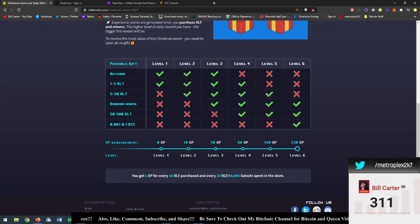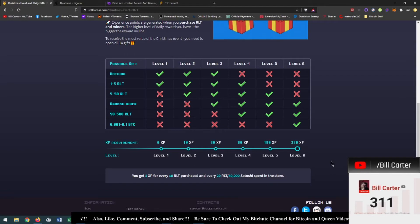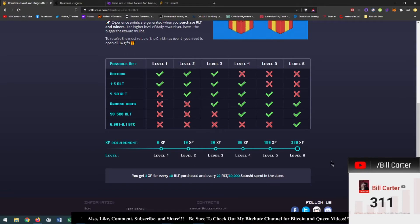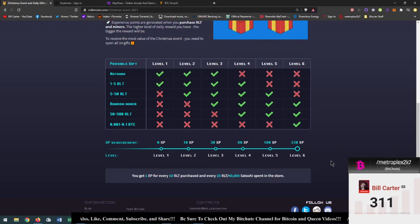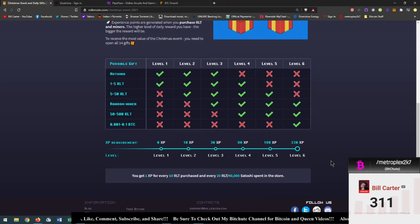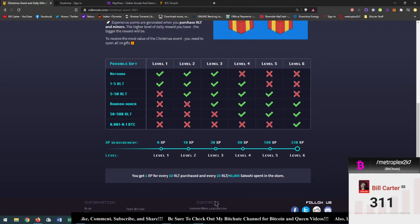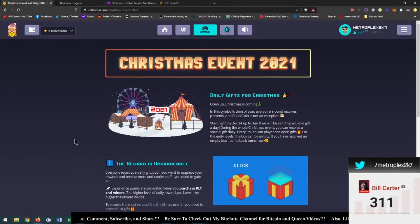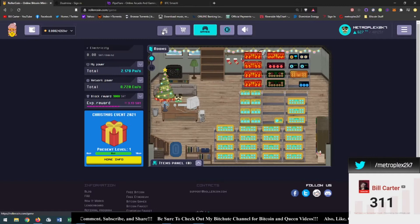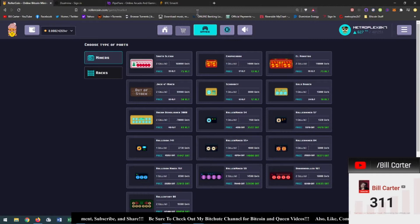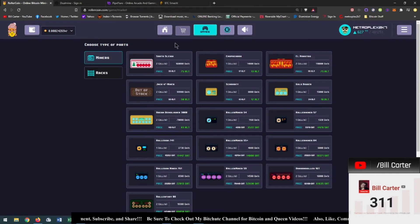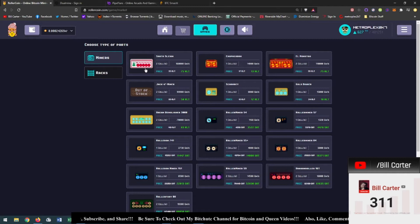So yeah there we go. Now I might consider taking advantage of this. I have 252 roller tokens saved up and when it comes to their events they usually have the new miners available for like half price. So oh wait they're up. Okay yeah so here we are. So here is the new miner and it's Santa's sleigh.